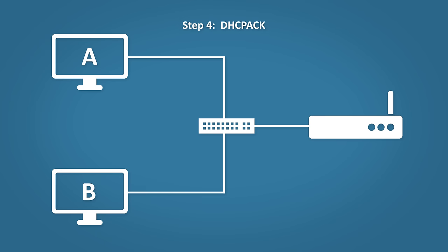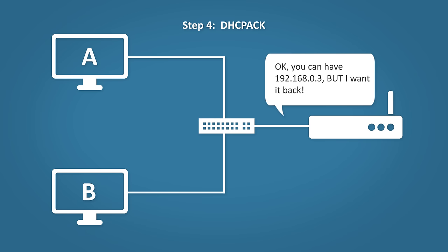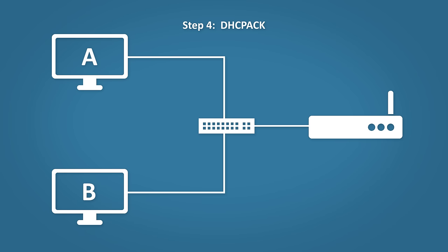Step four: DHCP acknowledgement. The DHCP server sends the IP address to the host along with the subnet mask, the default gateway, and the DNS server.